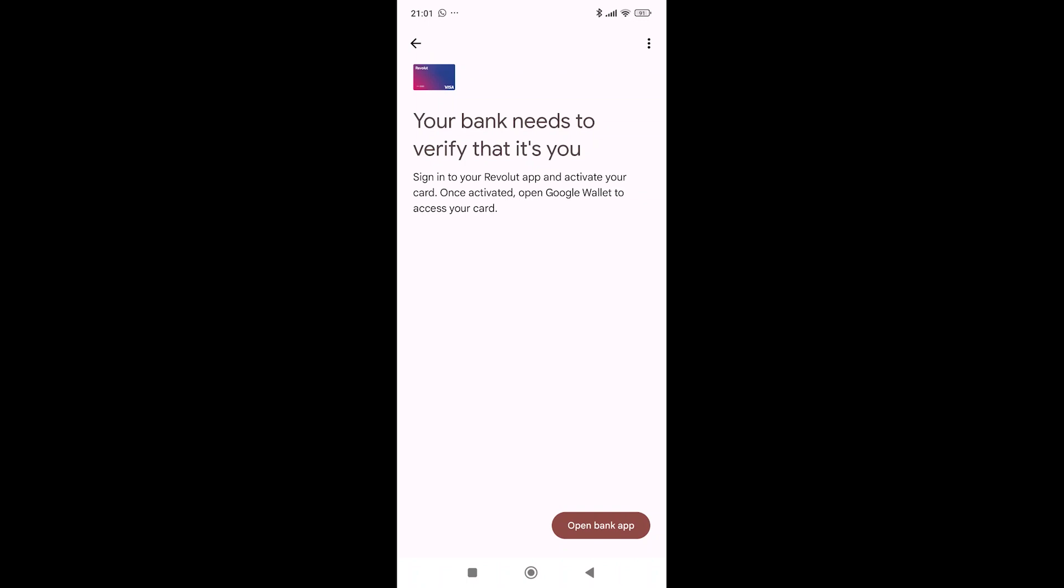And after you do that, your card should be connected and you can pay with it as you would pay with any kind of card. So that's it. Thank you very much.